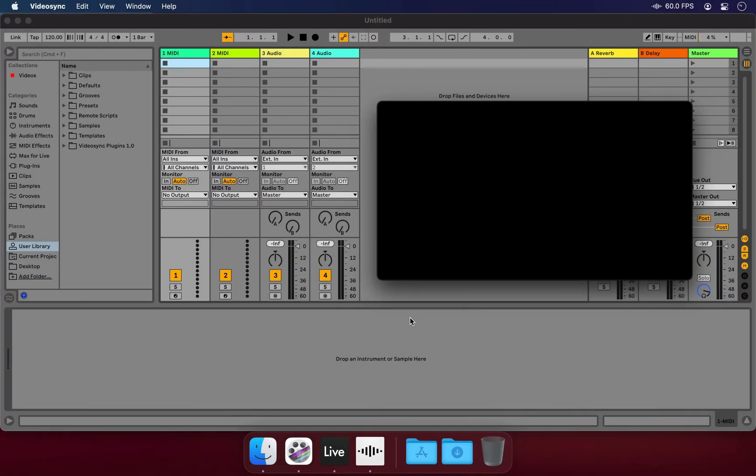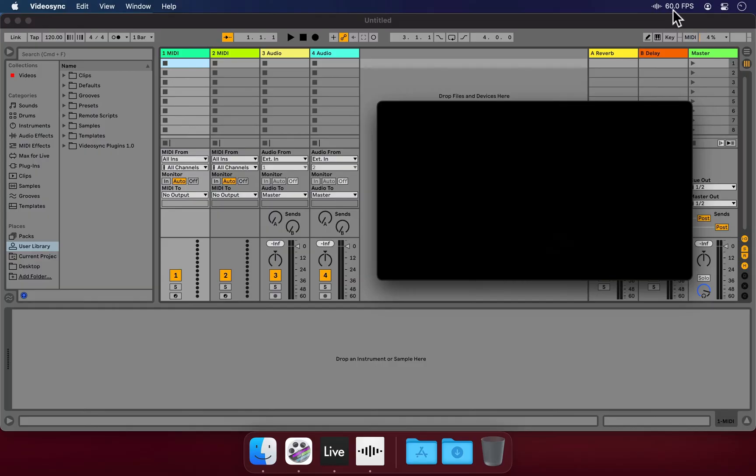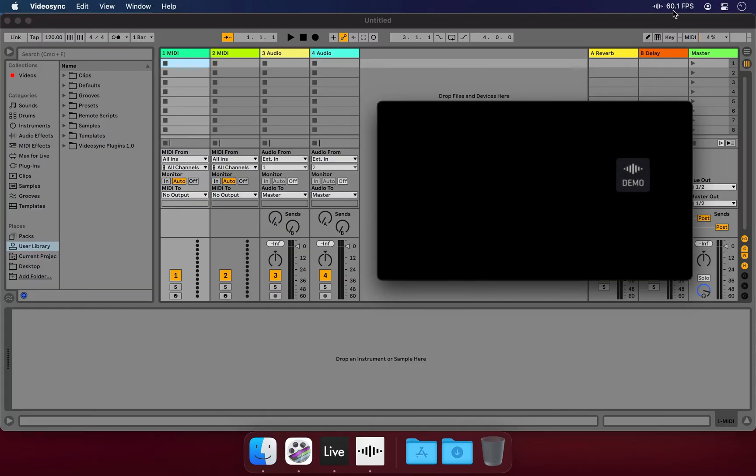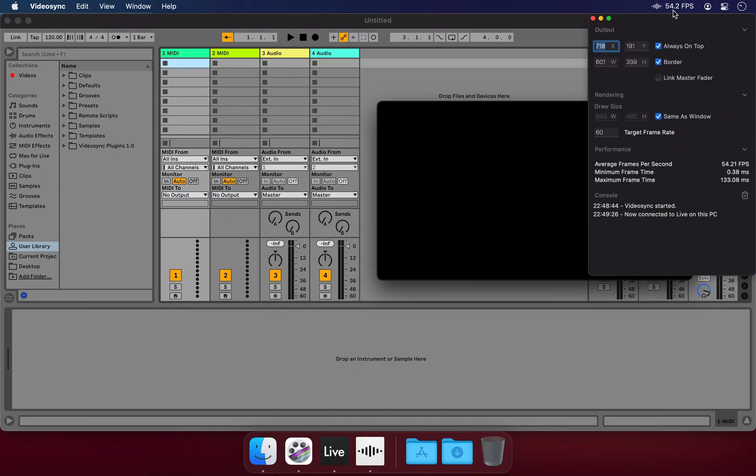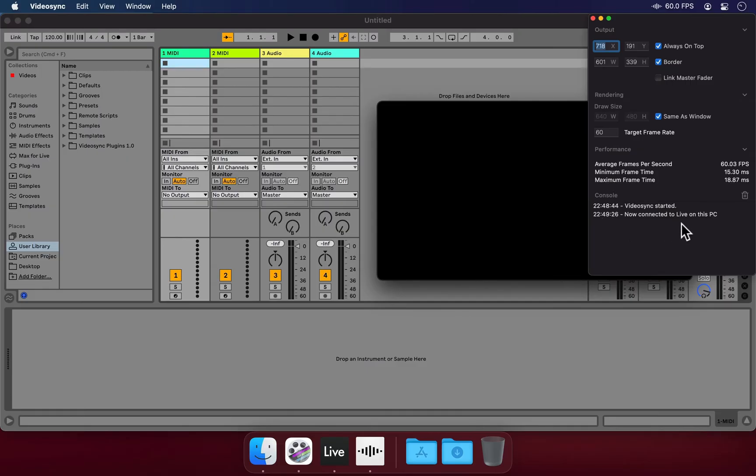Another way to check if VideoSync is connected to Live is by looking at the status icon in the menu bar. When the color is solid, it's connected. When it's transparent, it's not. We can also click the icon to open the status window, and here at the bottom in the console, we can also read about the connection status or find error messages should anything go wrong.